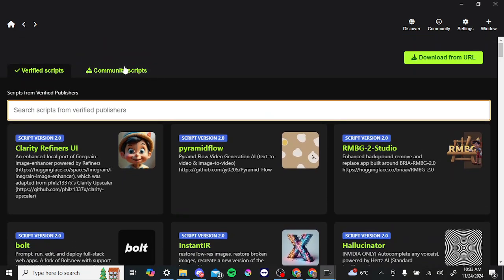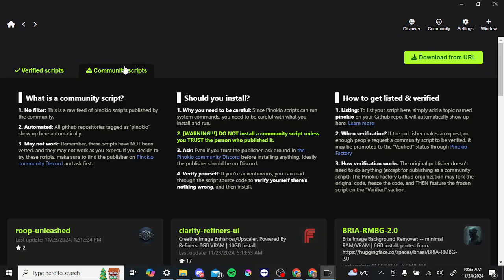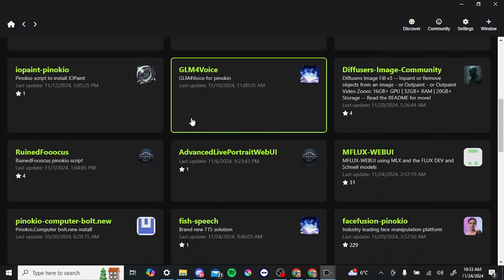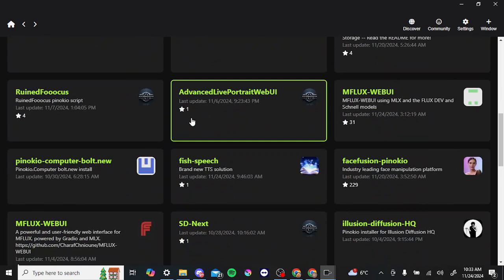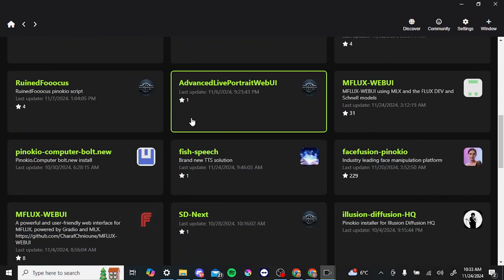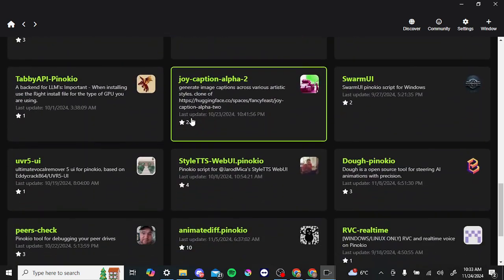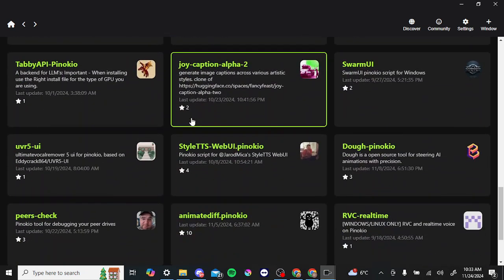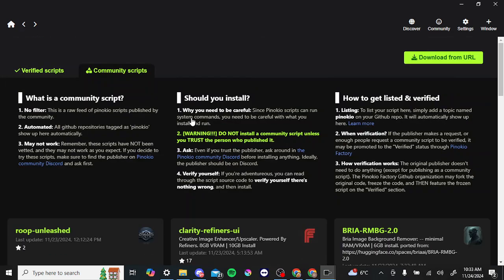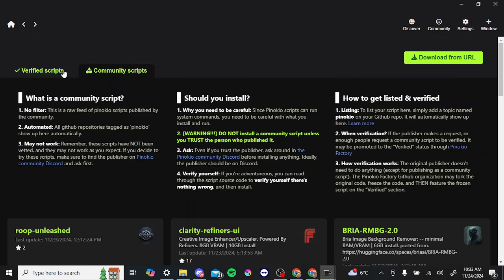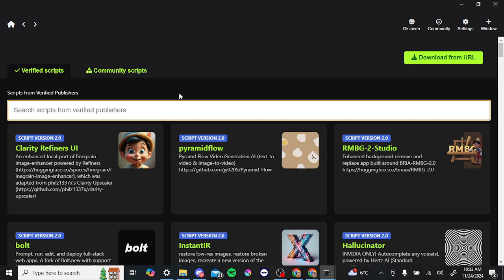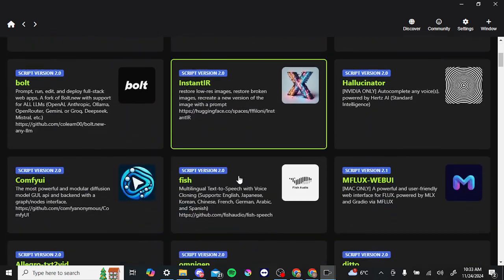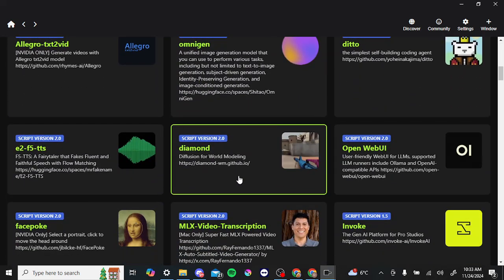You can also find the community scripts here, but this is where you need to be more careful with the scripts here. There's no guarantee that there are not going to be some issues with some of the scripts here, so by and large you're going to want to stick with the verified scripts.